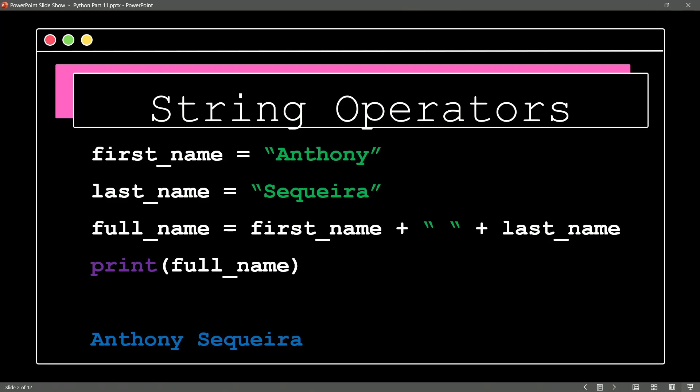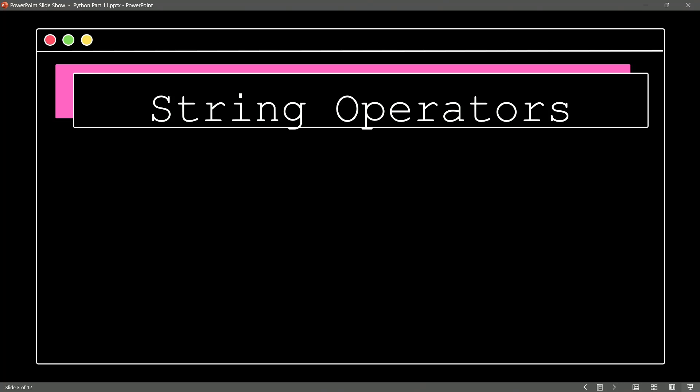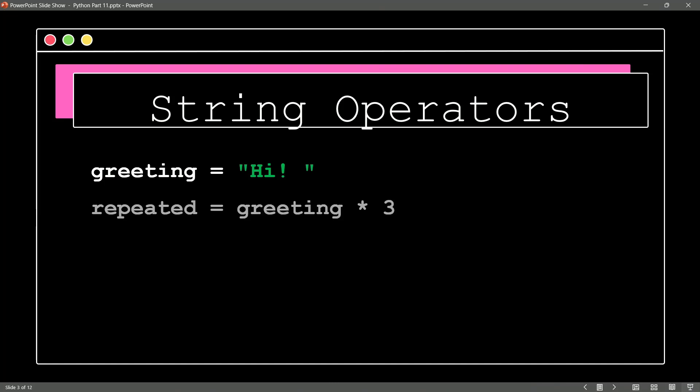There's another type of string operator we should be aware of, and it is to repeat a string. Let's take a look at this example. So here, I am setting a variable called greeting to the string of hi exclamation point, and notice a blank space. I then say repeated is going to equal this greeting, and then it looks like a multiplication sign. But this is the repeat string operator, and it says repeat this three times.